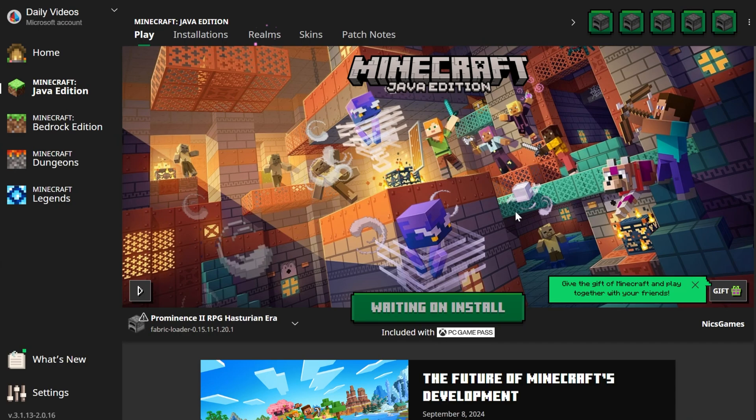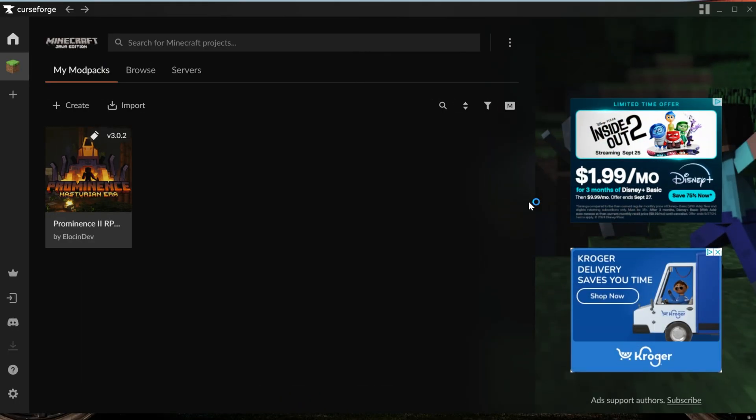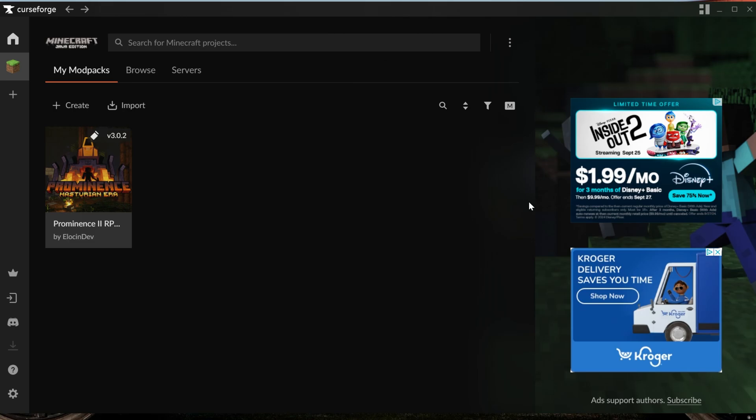Click play again to confirm you're playing modded Minecraft, and now Minecraft's going to open up with, you guessed it, the Prominence 2 modpack installed. This is an amazing modpack, and honestly, like I said, one of the best RPG modpacks out there. So if you've never played it, go play it, especially if you love RPG-style games like I do.